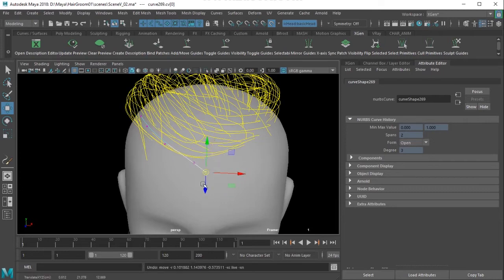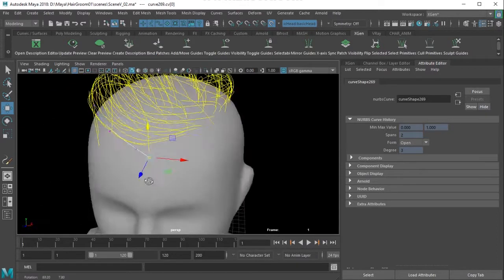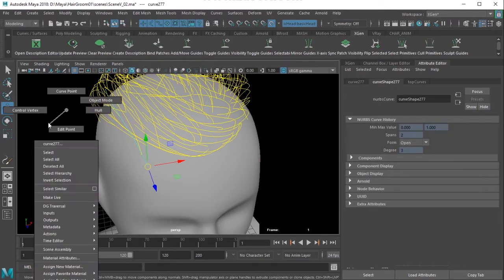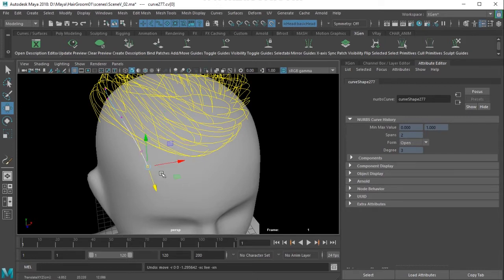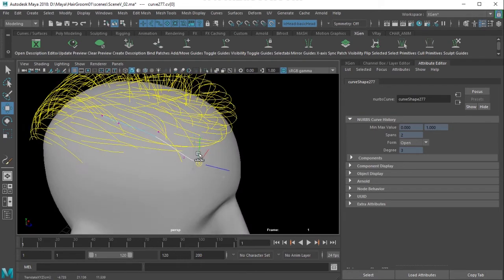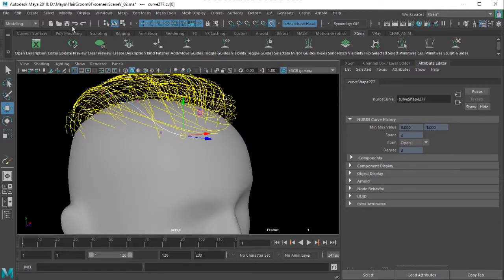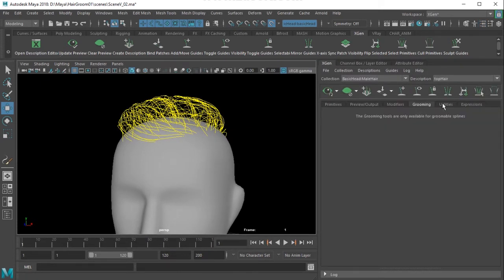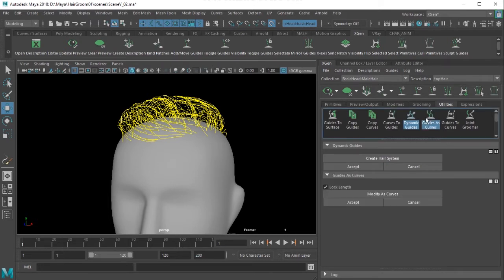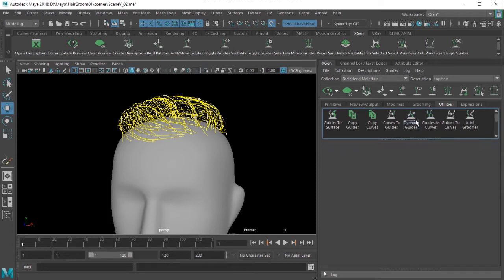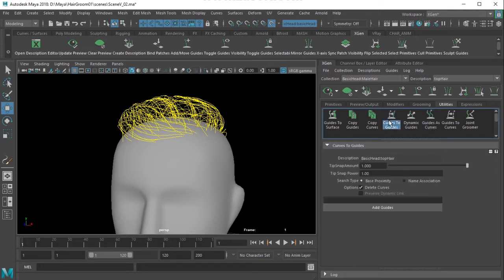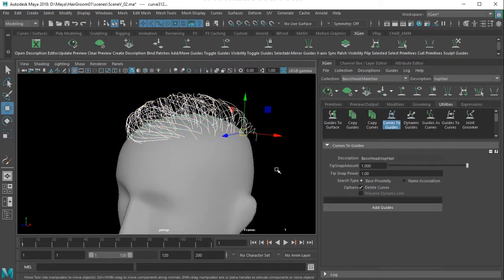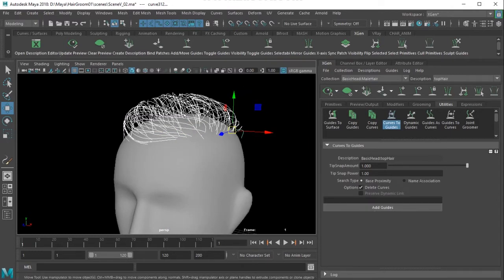You can manually select a point and move it if needed. Now I'll switch to the XGen interface, go to the Utilities tab, and select a utility - its attributes appear here. I'll use 'Curves to Guides'. First I need to switch off the remote light, then select all the curves and click to tell XGen that these curves will become guides.